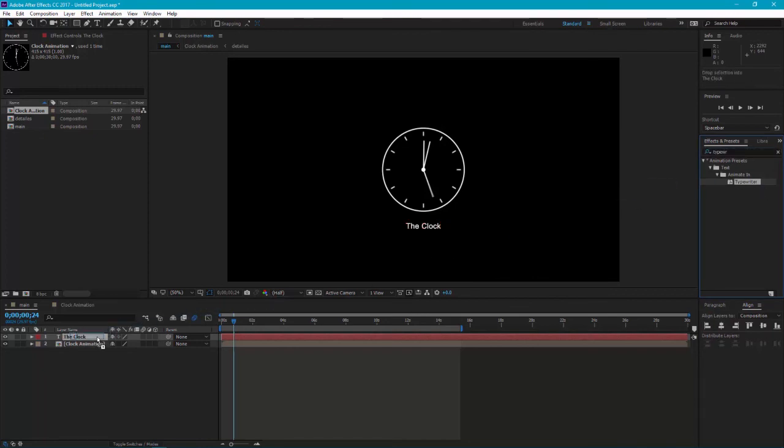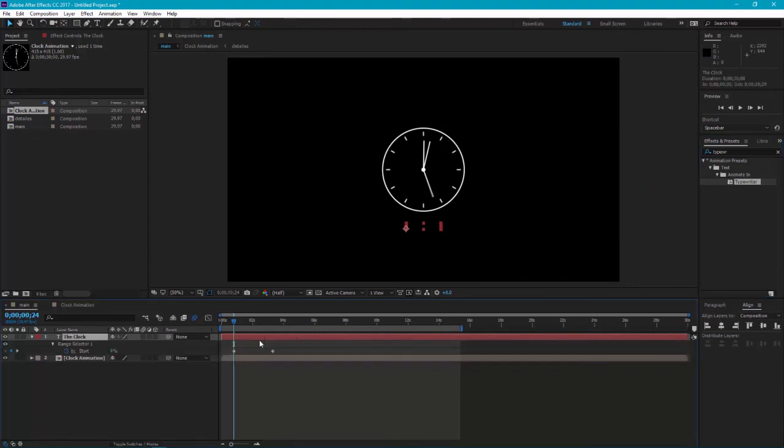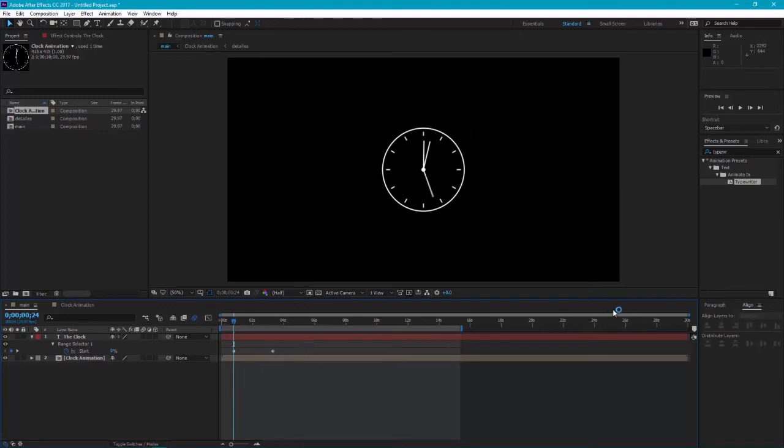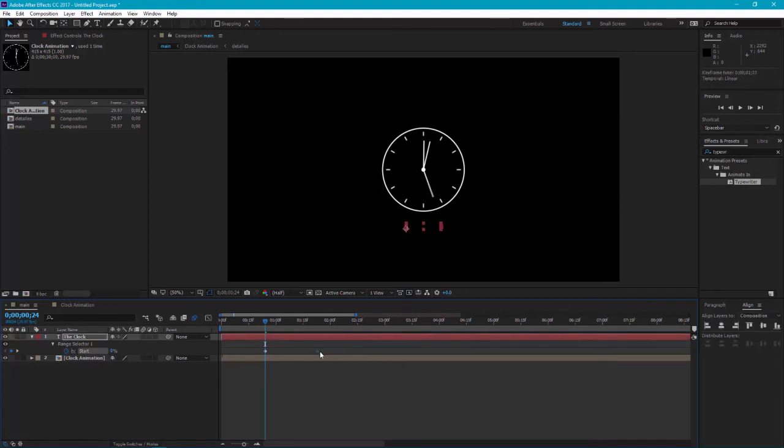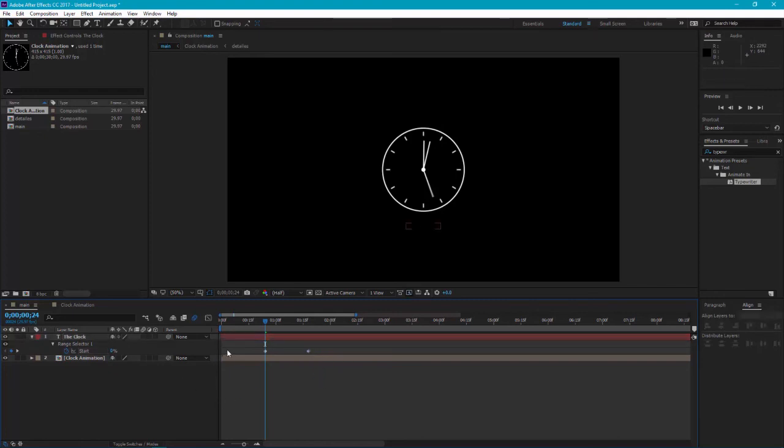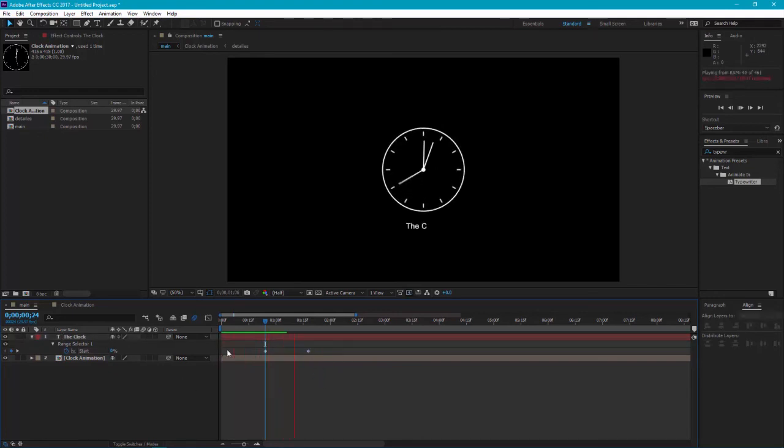Now press U to see all the keyframes and drag it here. Make it a little fast. OK, here it is.